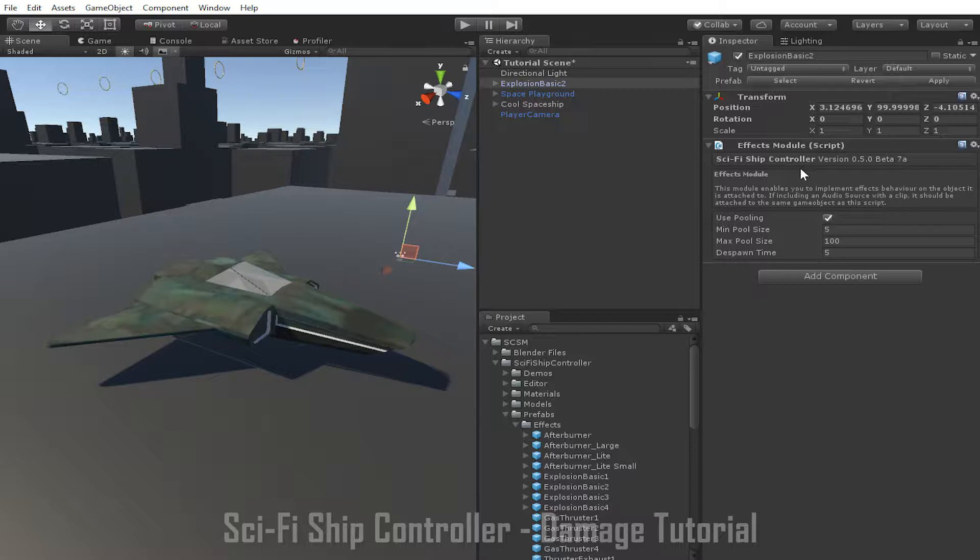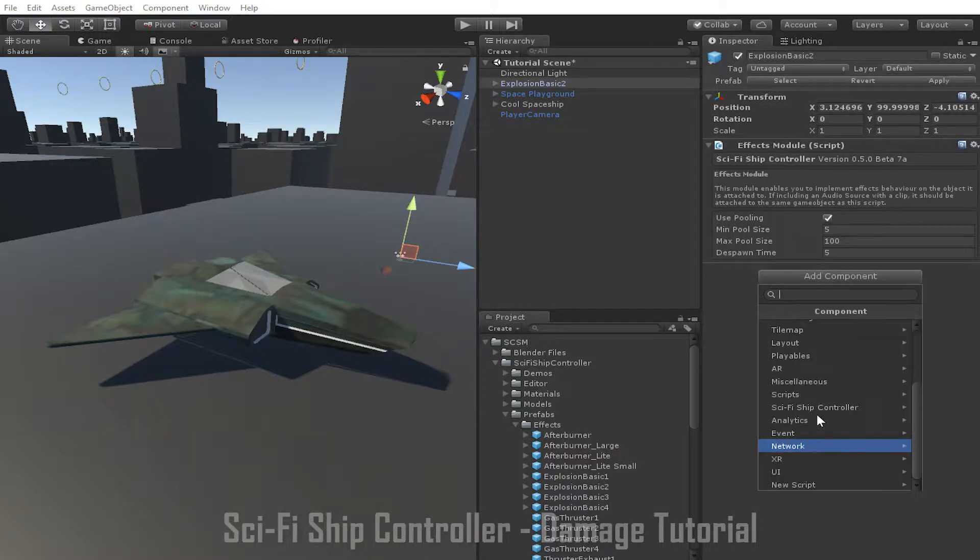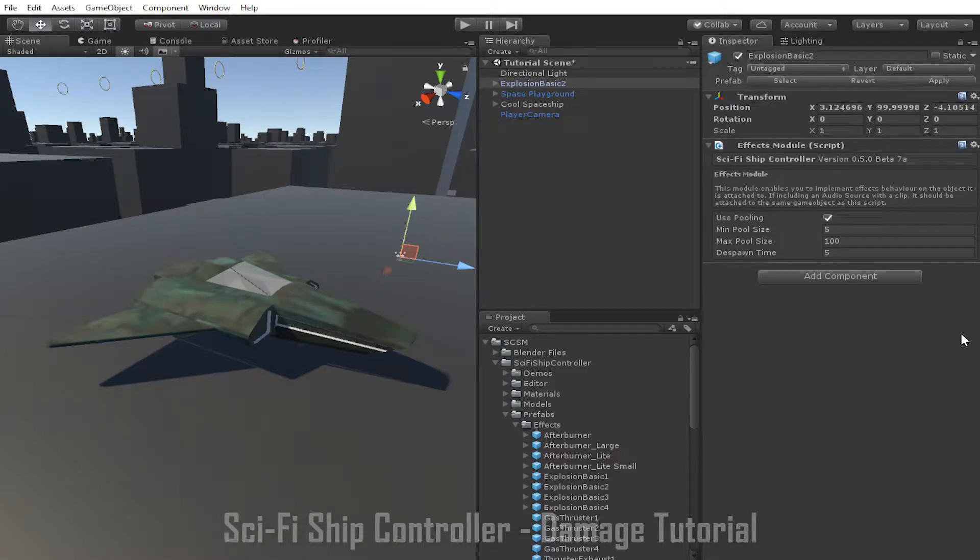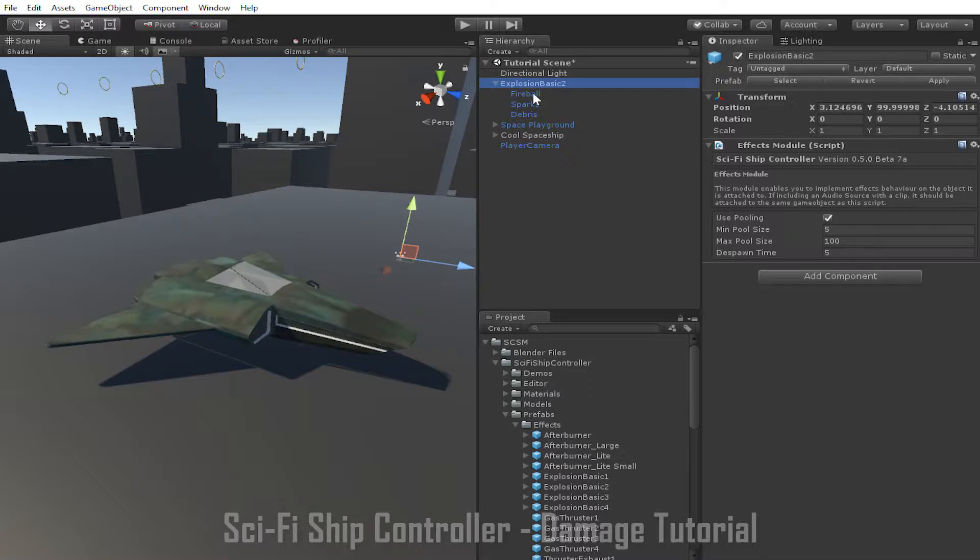You can add one to your own effects object by clicking add component, sci-fi ship controller, and then the effects module. If you have an audio clip that you want to play, you should do so by adding an audio source to the parent game object here. Any particle systems you want to use can be added to the parent object, or as children, as you can see here.